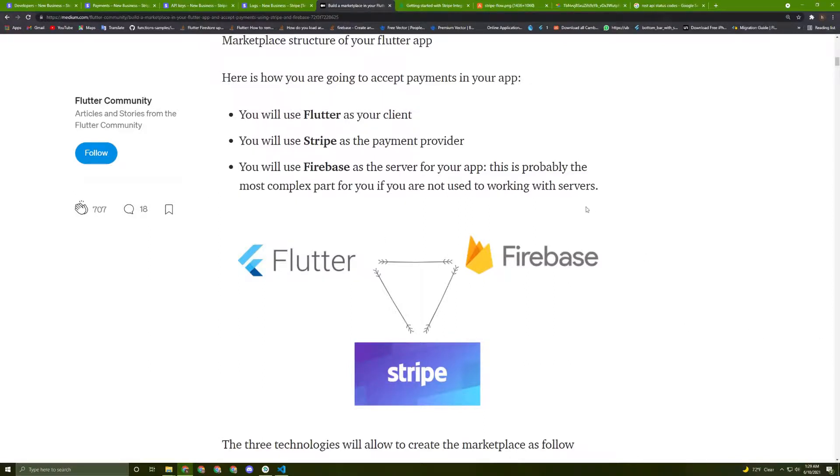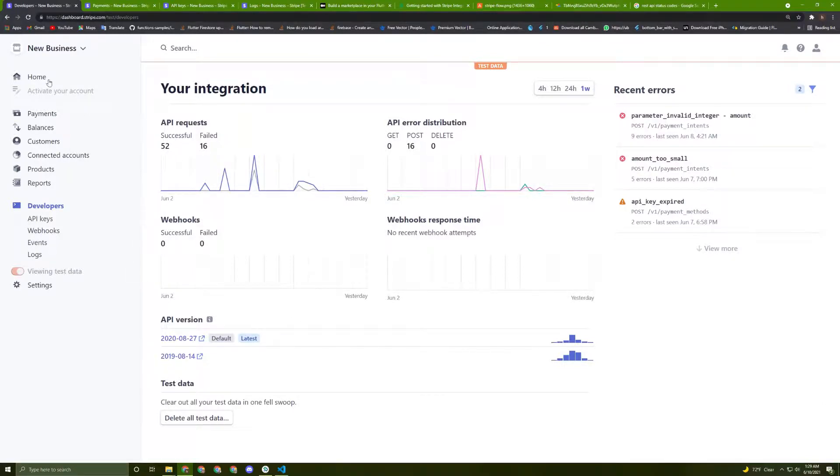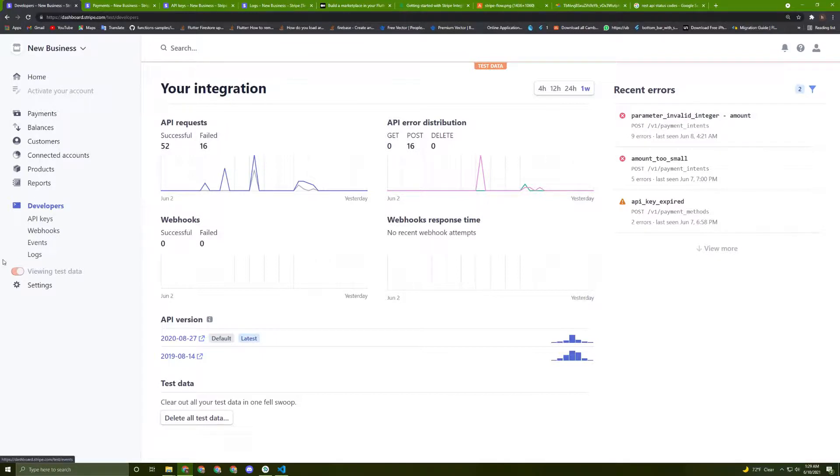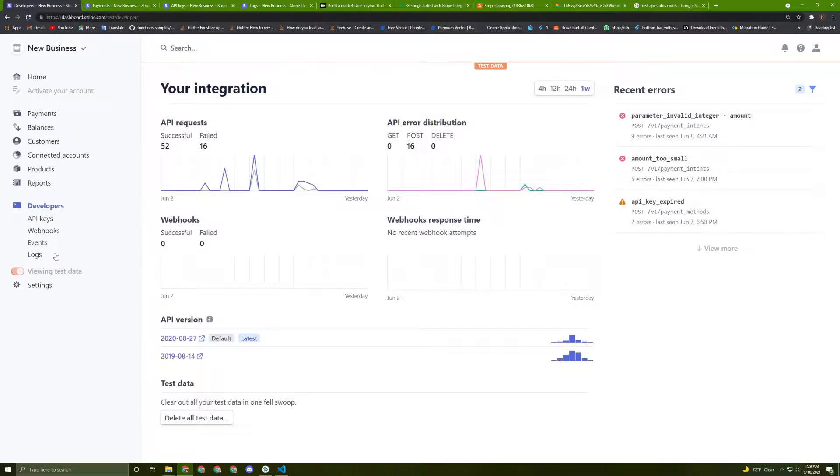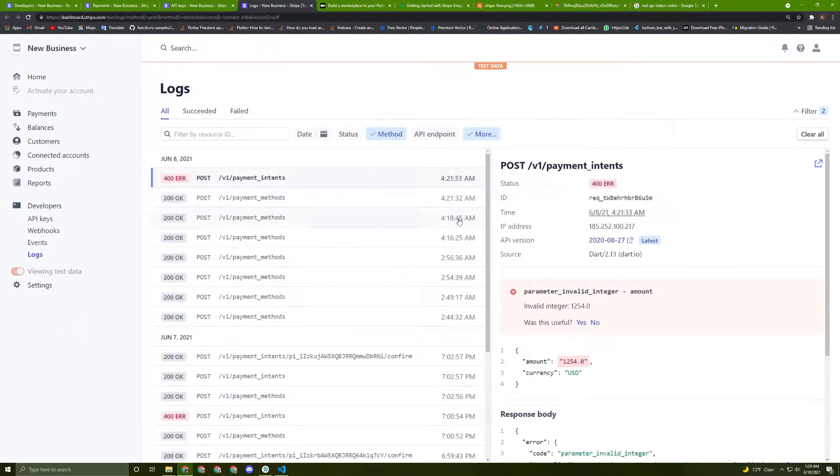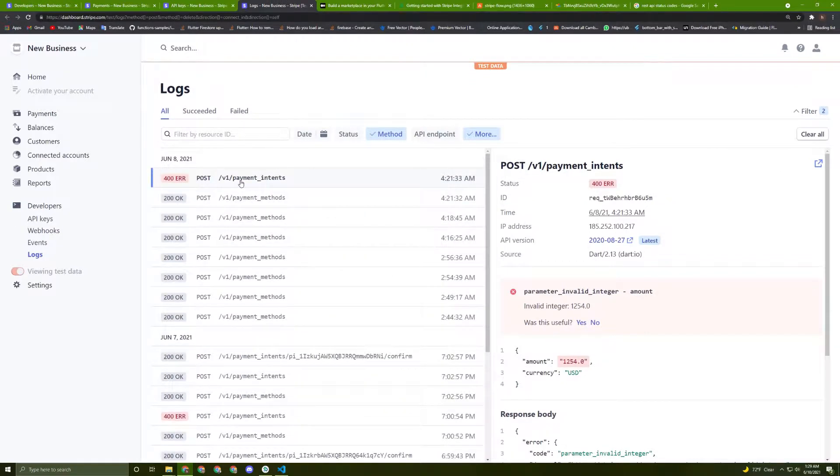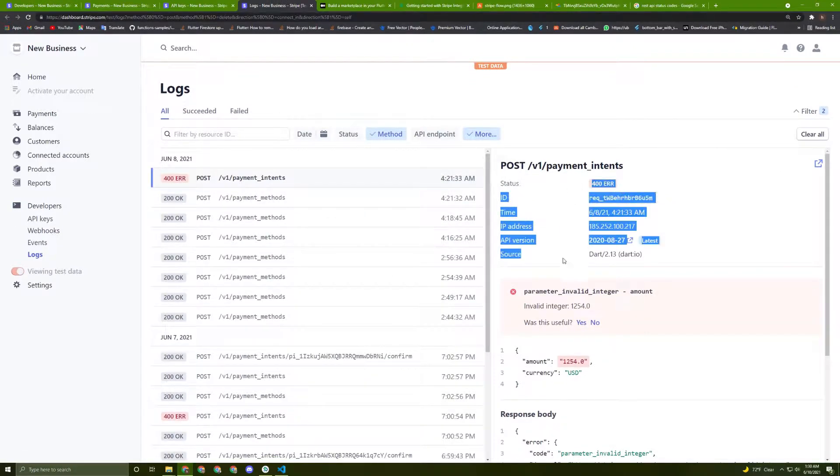In order to do all of this work, for sure you need to have a Stripe account. So you need to register an account, and you need to be familiar with three tabs from here, which are the Payments, the API keys, and the Logs. So I did some tests for payments—some of them are successfully done and some of them make an error. So let's go to the Logs tab here. If we press on the first one, the details will be displayed here.